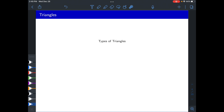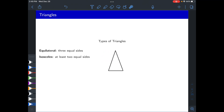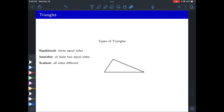We can classify triangles into types. Equilateral triangles have all side lengths equal. Isosceles means at least two of the side lengths are equal — under this definition, equilateral triangles are also isosceles because three is at least two. Scalene is when all three side lengths are different from each other.